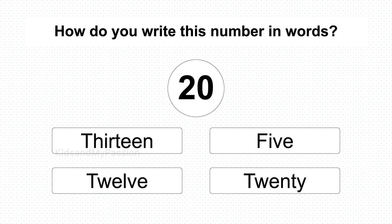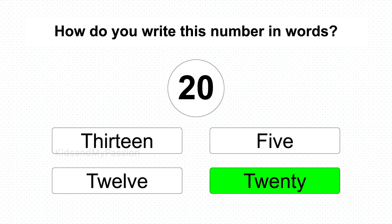How do you write this number using words? 20. It's T-W-E-N-T-Y. 20.